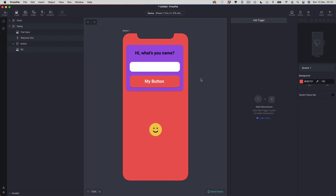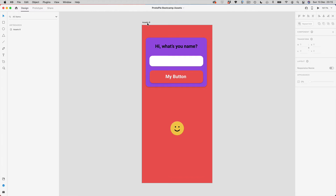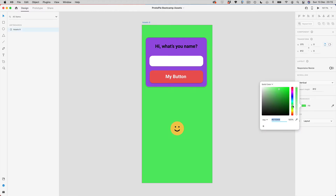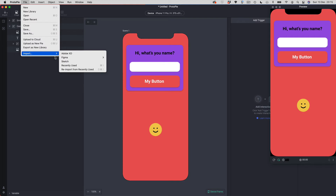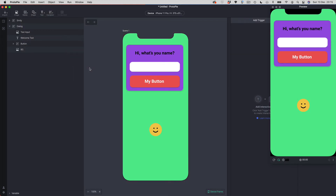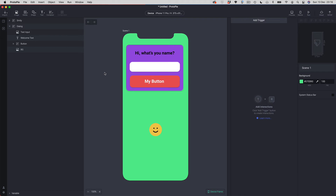If I want to make a change — say go back to XD and change the colored background to another color — then come back to Protopi and go to File > Import > Re-import from Recently Used, you can see it's only imported the changes: just the color change for the background, everything else stays as is. One thing to bear in mind: it will only re-import the last thing you imported. If you're importing lots of screens it's only going to remember the last one — that's a bit of a limitation, but the option is there.